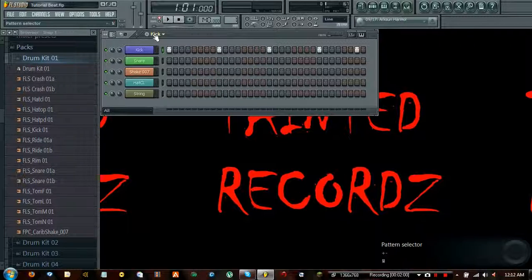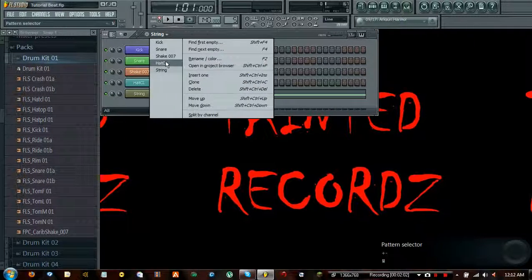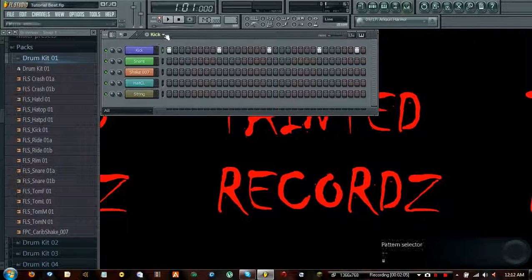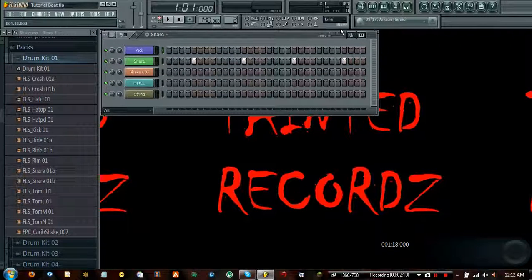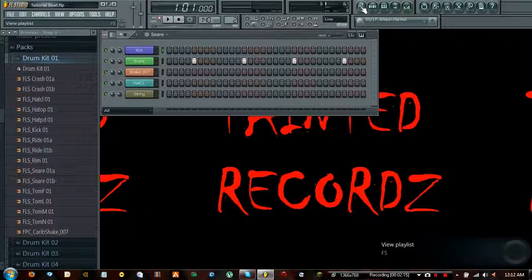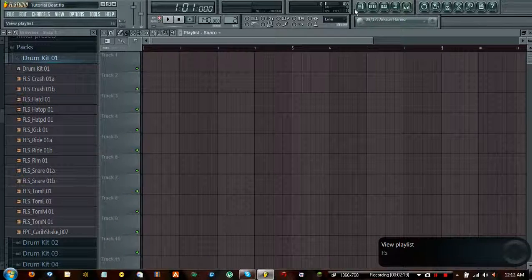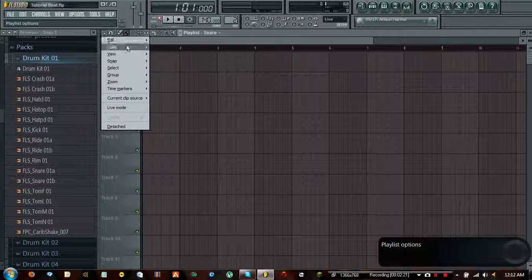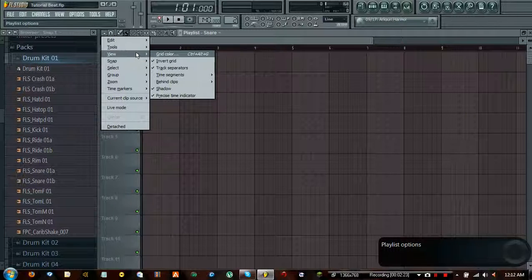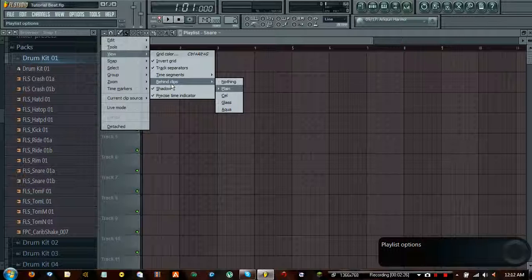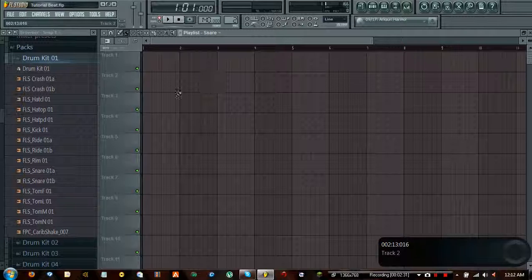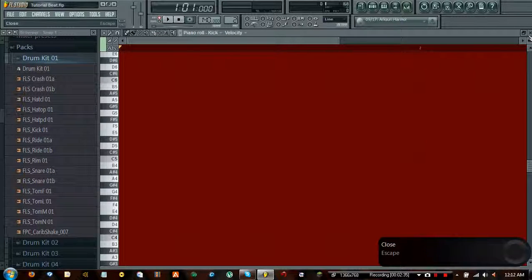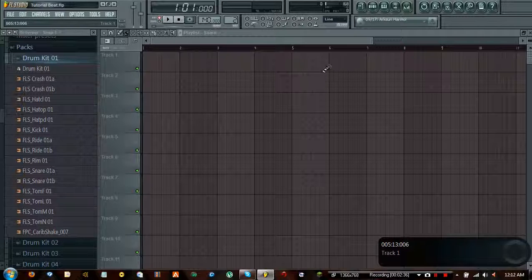Now that we have them all split up and each one is on its individual channel, we're going to put them into a thing called the playlist. To get to the playlist, it's right next to the step sequencer and the shortcut is F5. Go ahead and open this - it says 'view playlist' and you'll bring up this menu. As with the piano roll, you can customize this as well in the view settings - grid color and clip customization. It looks similar to the piano roll, but not quite, so I made a color difference to avoid confusion.